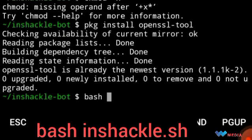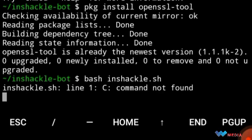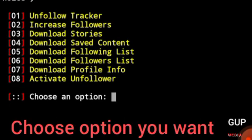Then when it's finished, write bash inshackle.sh and wait for it. The feedback was given. As you see, the feedback was given with eight options, so you can choose your own option.